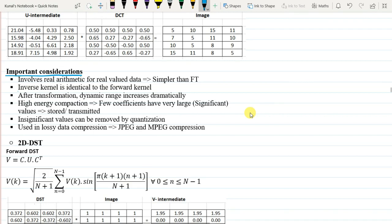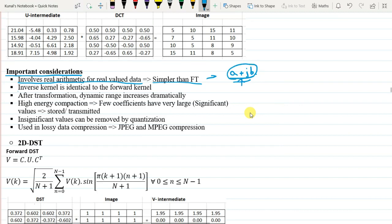A few important notes on DCT: first, it involves real arithmetic for real-valued data, making it simpler than the Fourier Transform which requires complex number multiplication and addition. Second, the inverse kernel is identical to the forward kernel — unlike the Fourier Transform where you must take the complex conjugate, making forward and inverse transforms different.